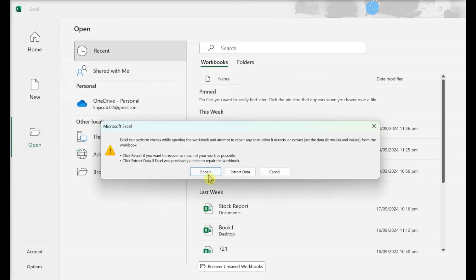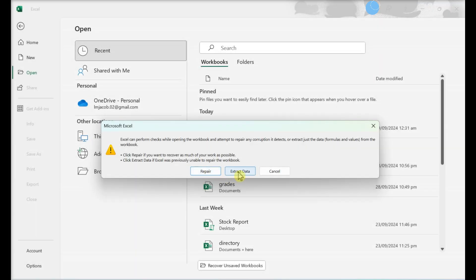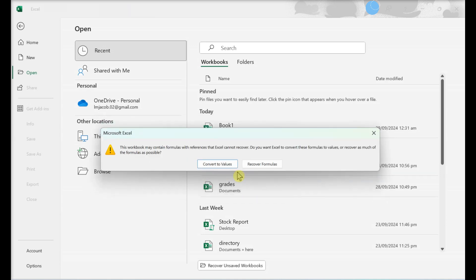Click Repair when prompted. Windows will begin attempting to repair your file. If you don't have this option, click Extract Data instead, then click either Convert to Values or Recover Formulas. This will recover any salvageable data.